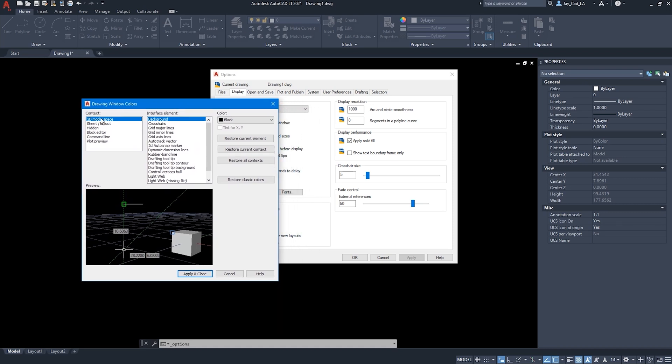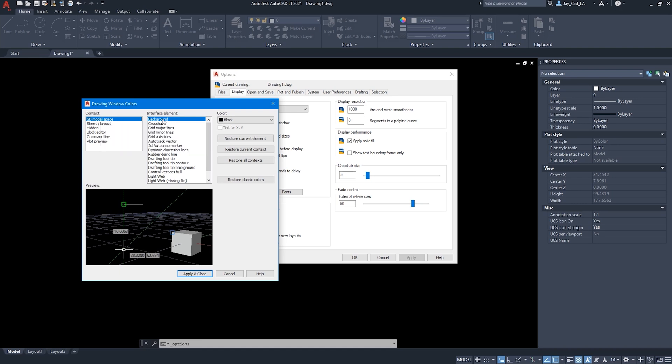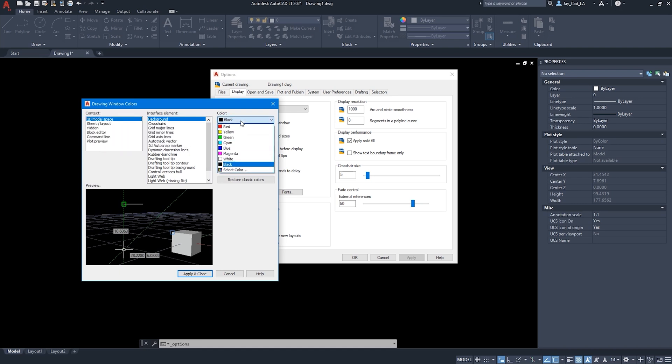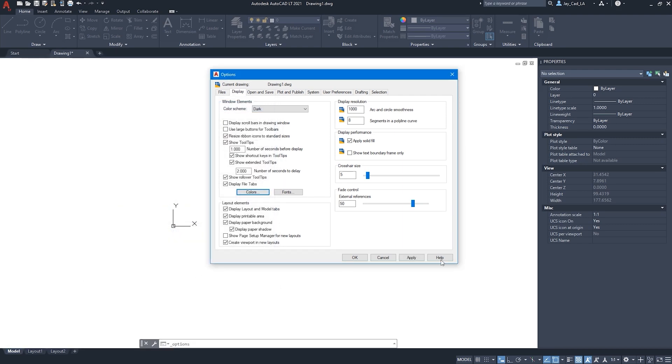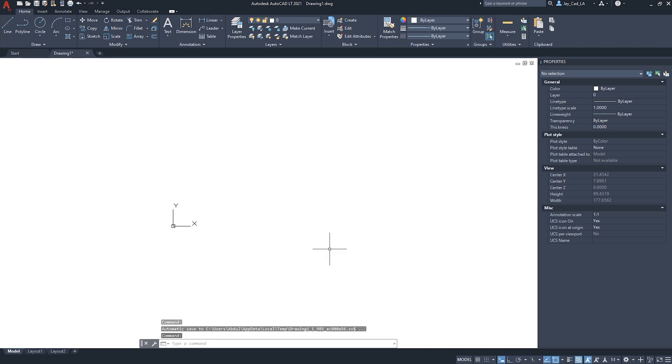And from here, you can choose to change the background of the model space. Just make sure background is selected. And then from here, we can change this to white, for example. Then we hit Apply and Close. And then Apply. And OK.